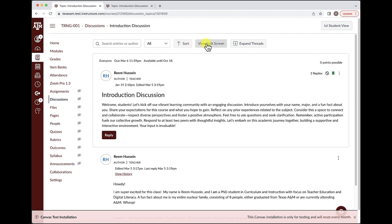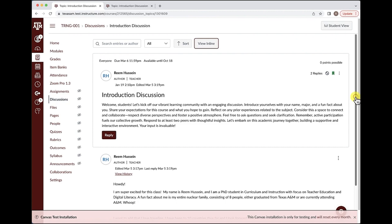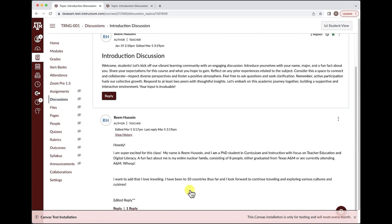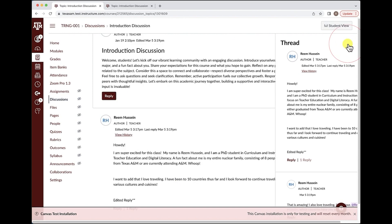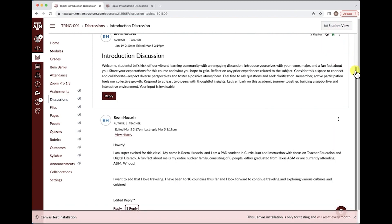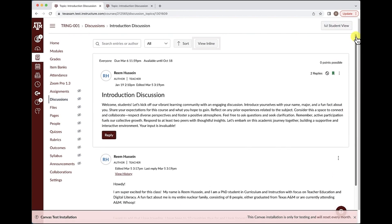You also have the option to view split screen, which allows you to view the replies and posts in a split screen mode. If you do not like this feature, you can select the view inline option that's always available for you on the top.